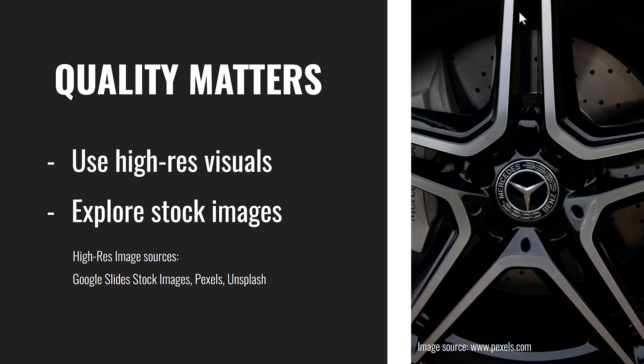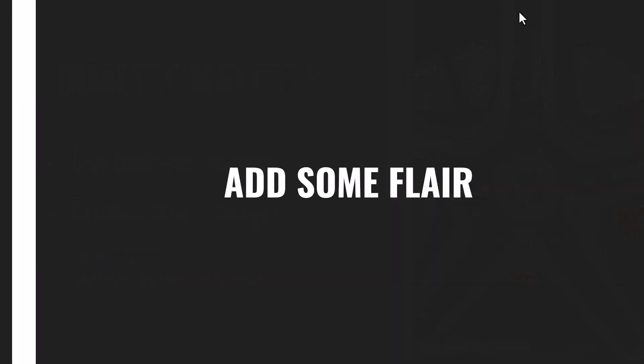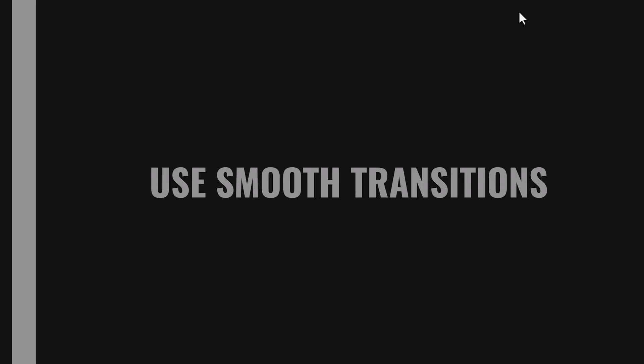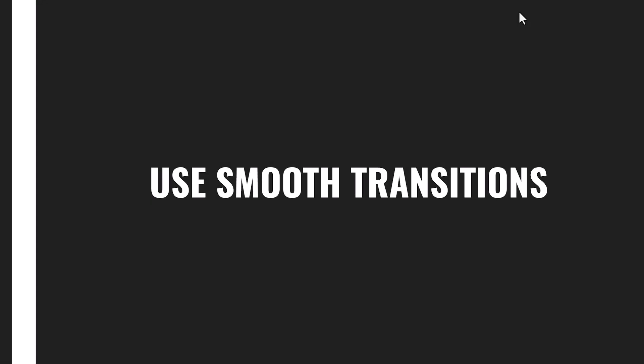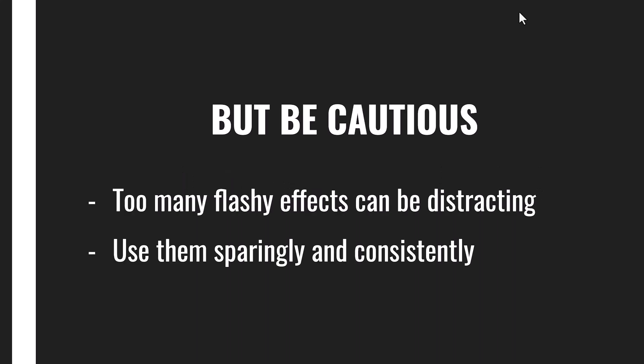Add some flair to your presentation. Don't create a boring presentation, add some smooth transitions. But be conscious and cautious with what you do, because too much flashy effects can be distracting to your audience. Use them sparingly and stay consistent with it. You don't have to choose different styles of transition or effects, just one type of transition will be okay. You might use the dissolve or fade effects to balance it in your presentation.